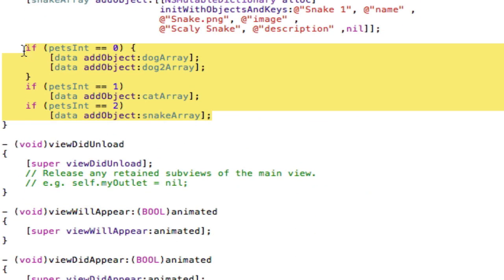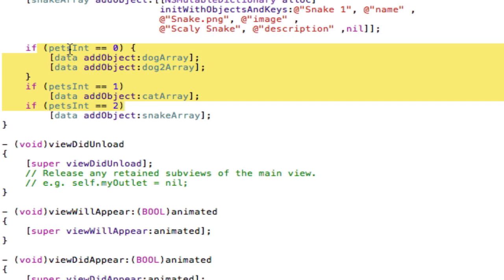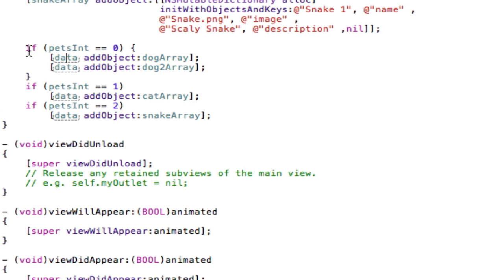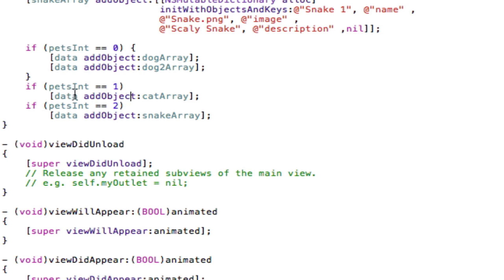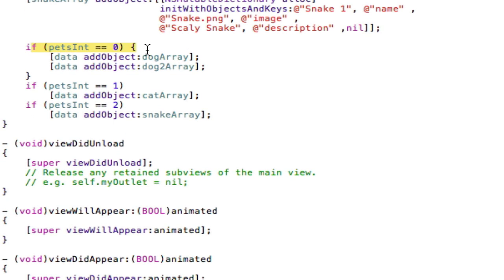Down here we have if statements that are adding the arrays to the data array — and this is the only place we'll use if statements from now on, only in this void. So if it equals dog, we add the dog arrays to data: data addObject and then the array. If you have four dog arrays, add them all here. If it equals cats, add the cat arrays. If it's snake, just add the snake array. That way we don't have to use if statements anywhere else in the code.